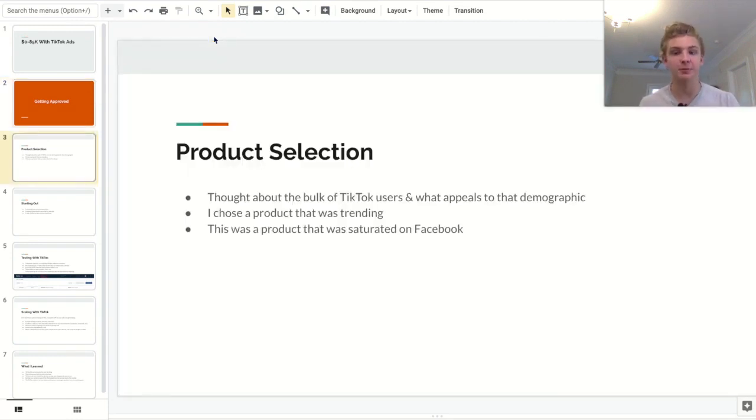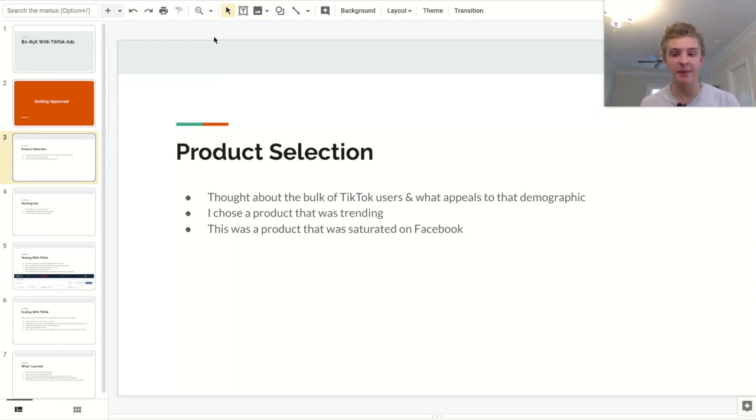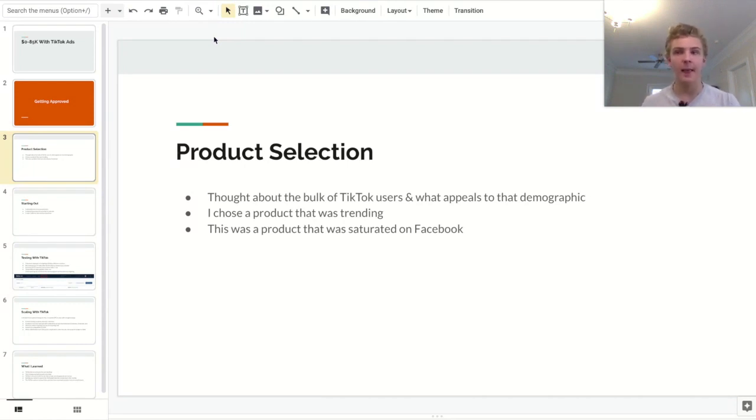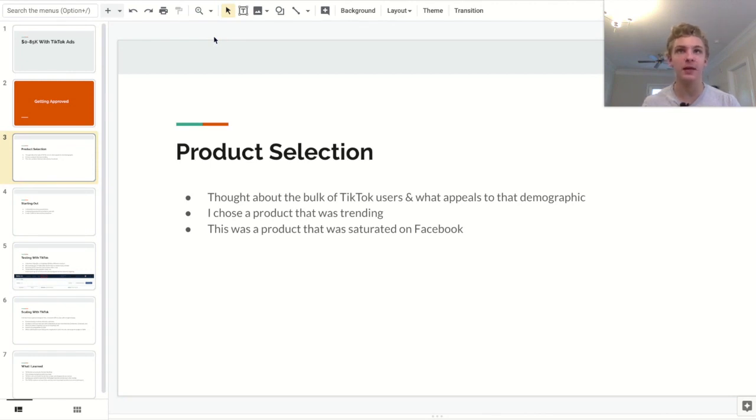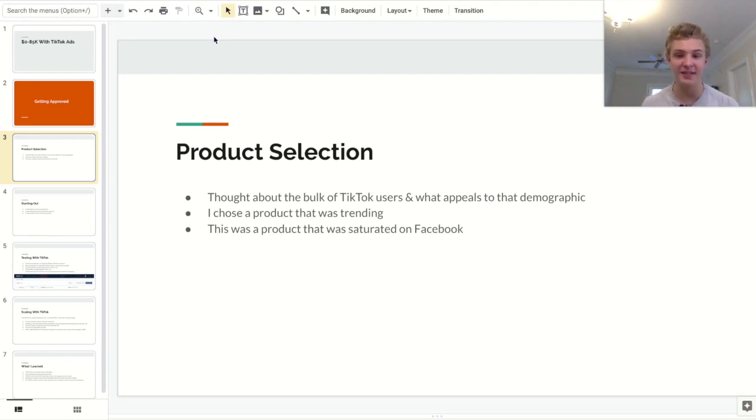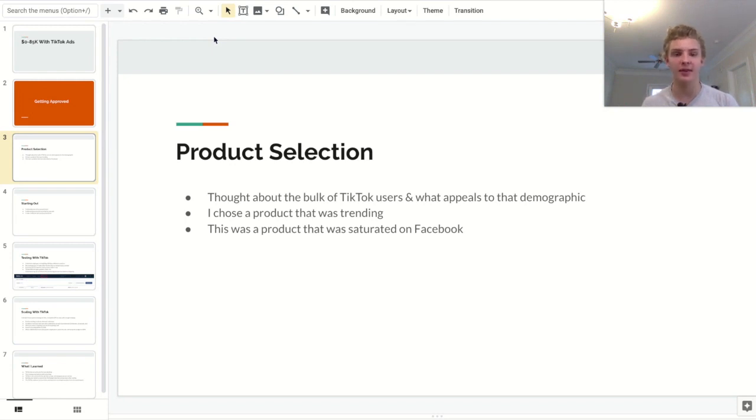The next step is product selection. Now, when I first came into it, I kind of thought that TikTok was all just kids. And I kind of geared my product selection towards those kids. So I thought about what teenagers would be inclined to buy. And I also thought about stuff that teenagers could buy. I didn't want to sell anything too expensive. And I also tried to choose a product that was trending at the moment.